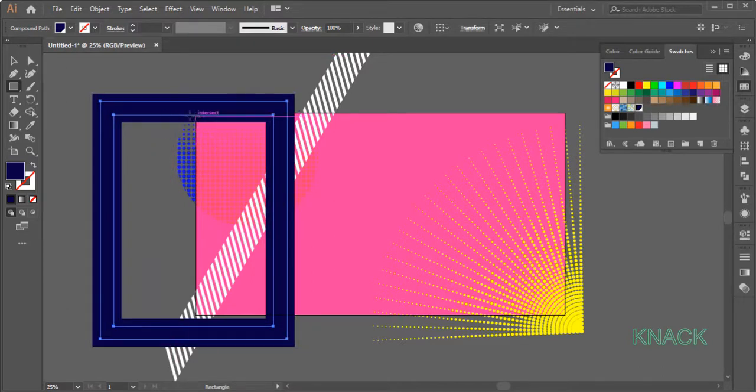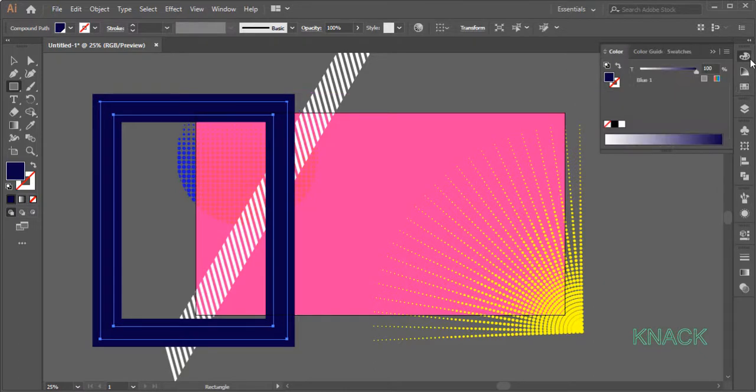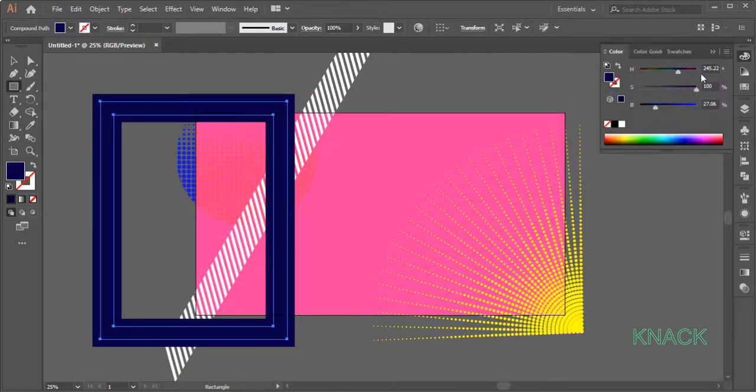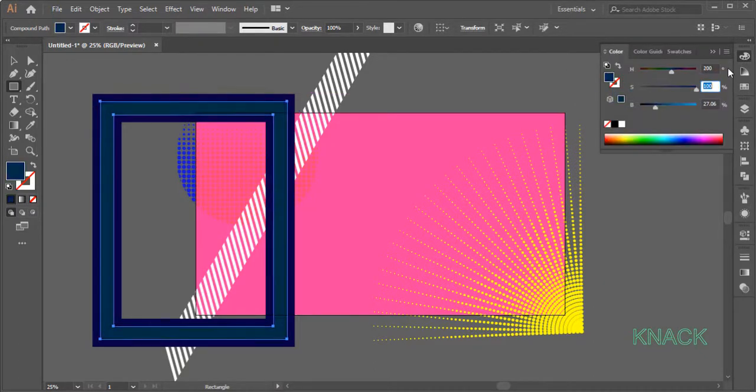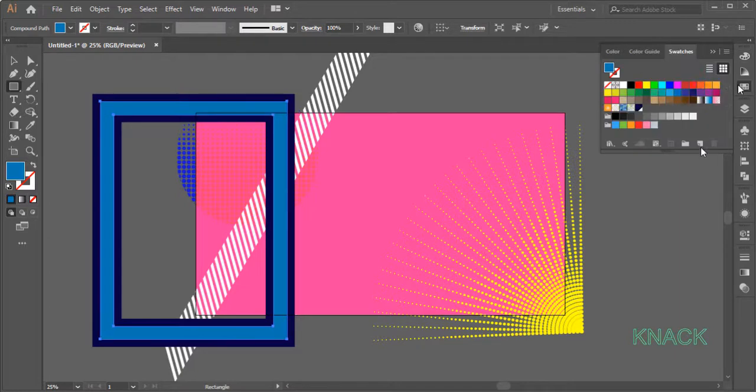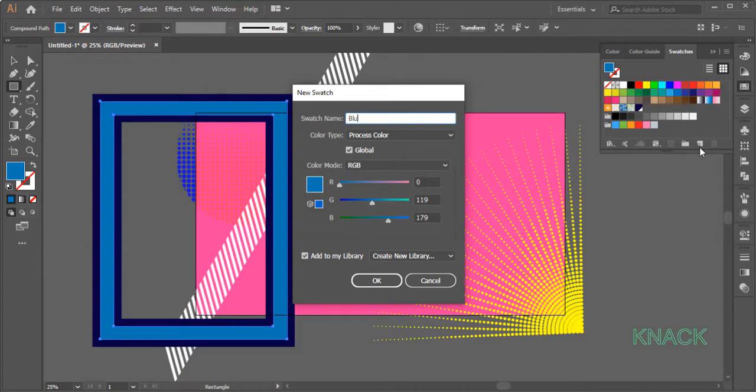This new shape is selected and for its Fill Color, come to the Color Panel, enter 200 for Hue, 100 for Saturation and 70 for Brightness. Come to Swatches Panel and click this button to save this swatch. Let's name it Blue 2.